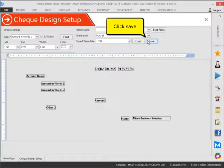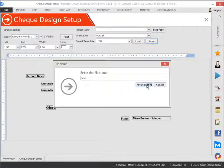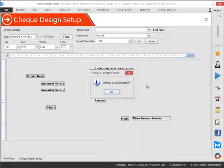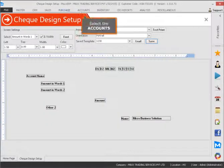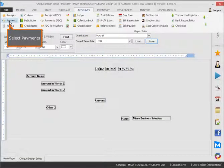Click save. Select the accounts. Select payments.